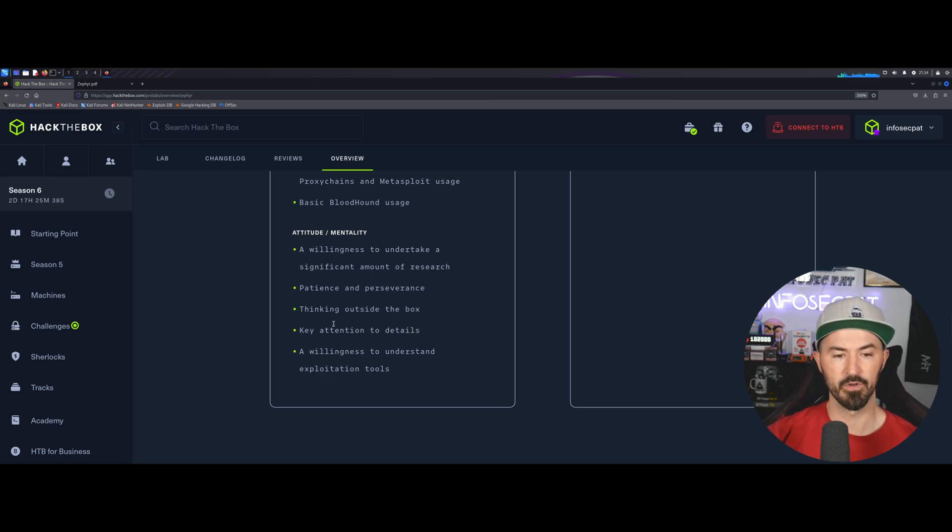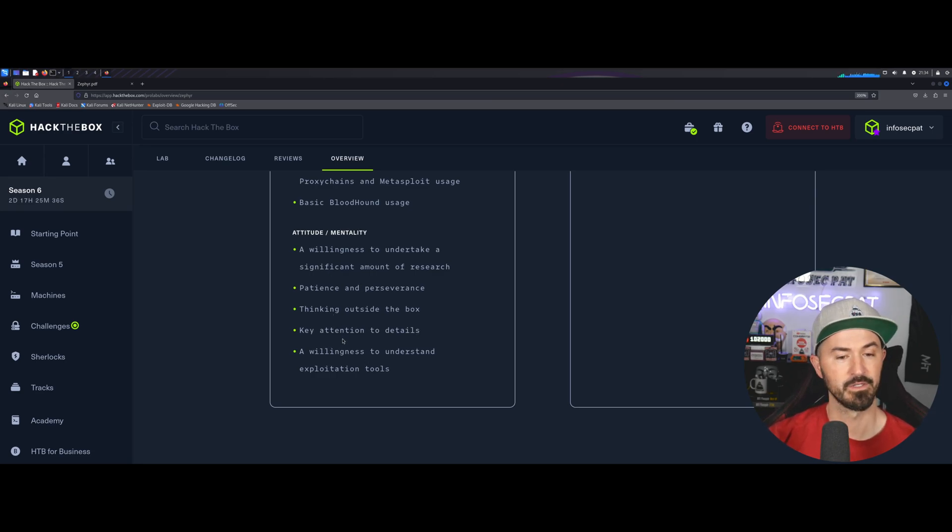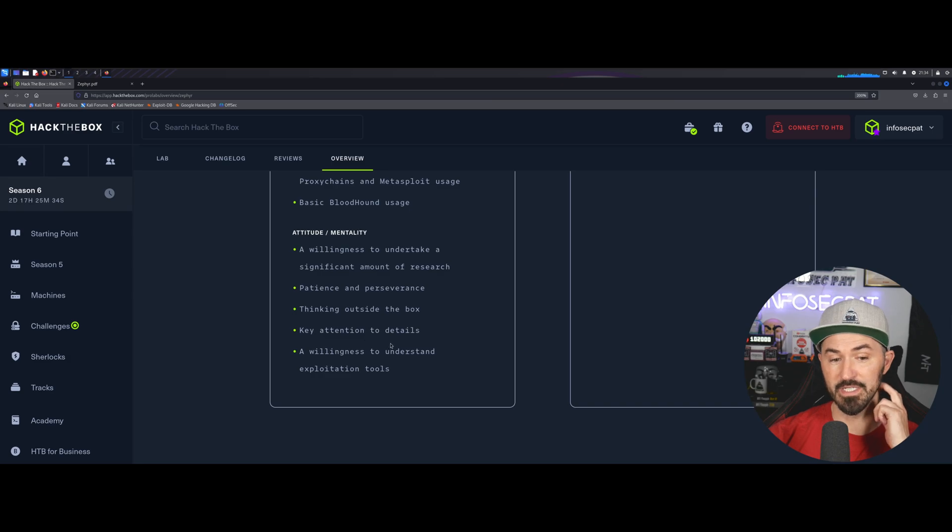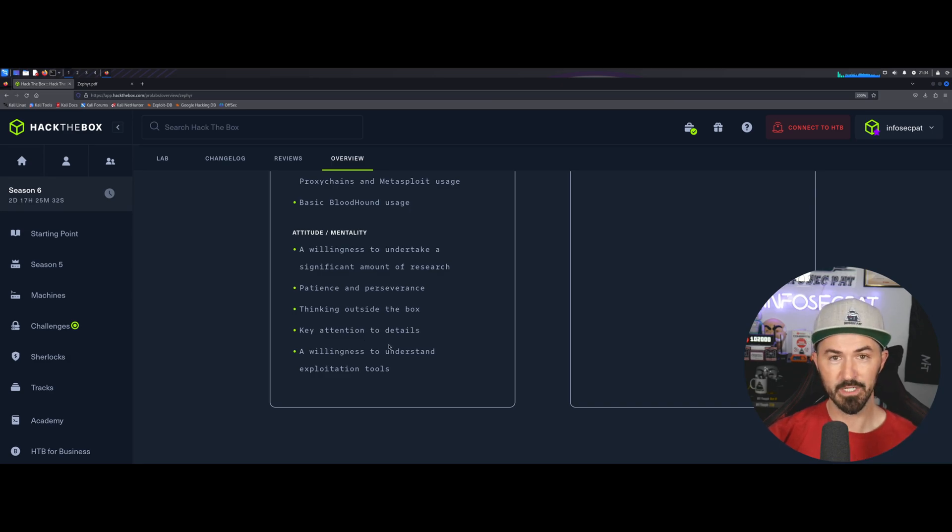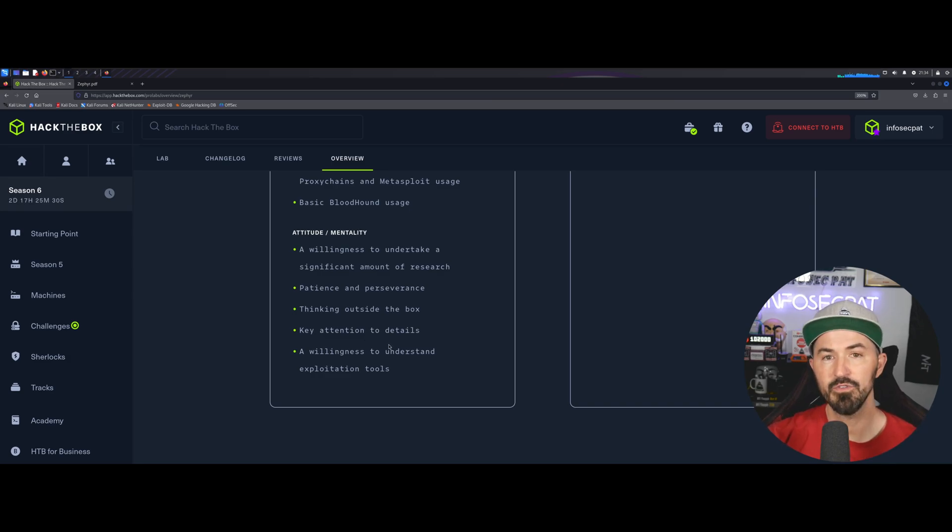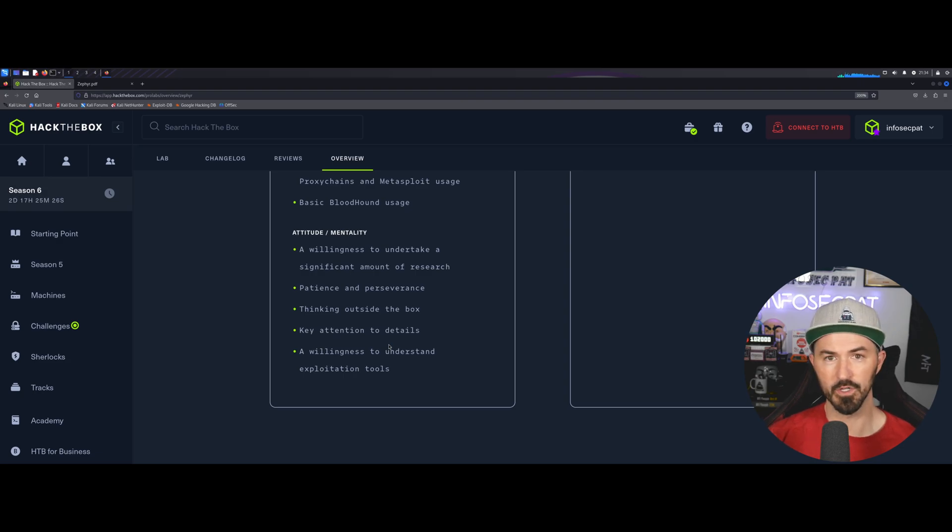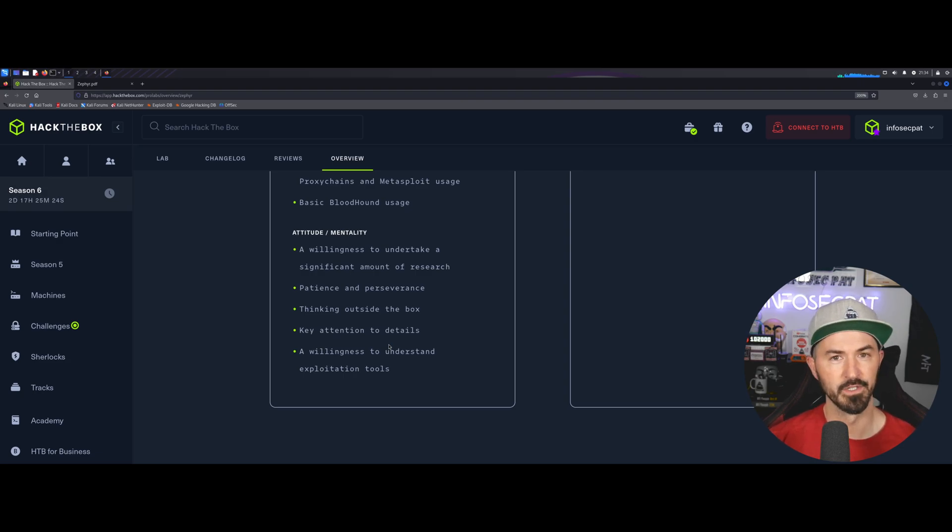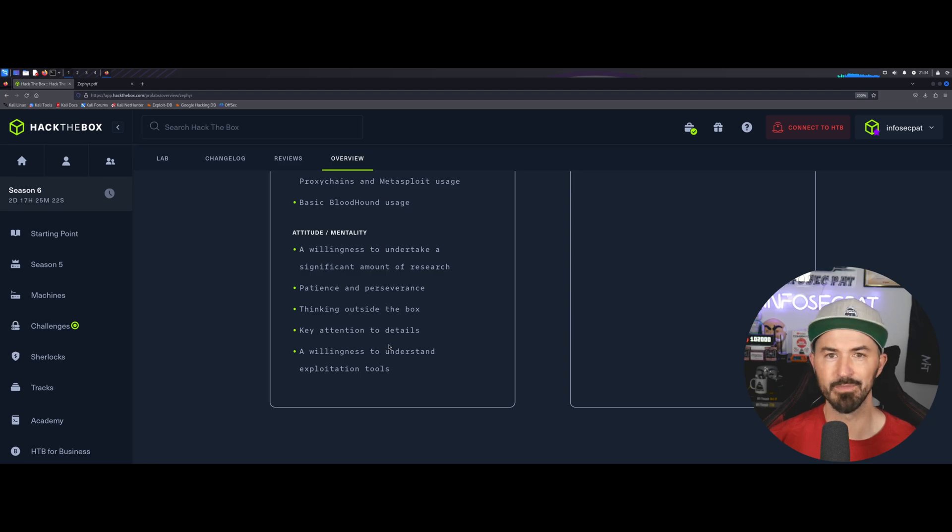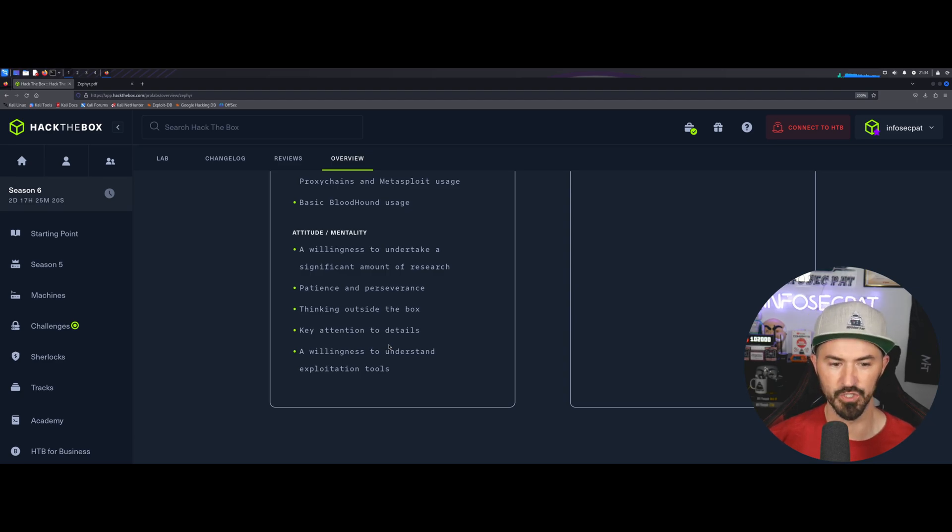Patience. Thinking outside the box. Key attention to details, absolutely. Just make sure you take thorough notes. And if you need help, the community is awesome. Go out to Discord, go out to other people and say, I'm stuck here. Can you give me a little hint or a little nudge?